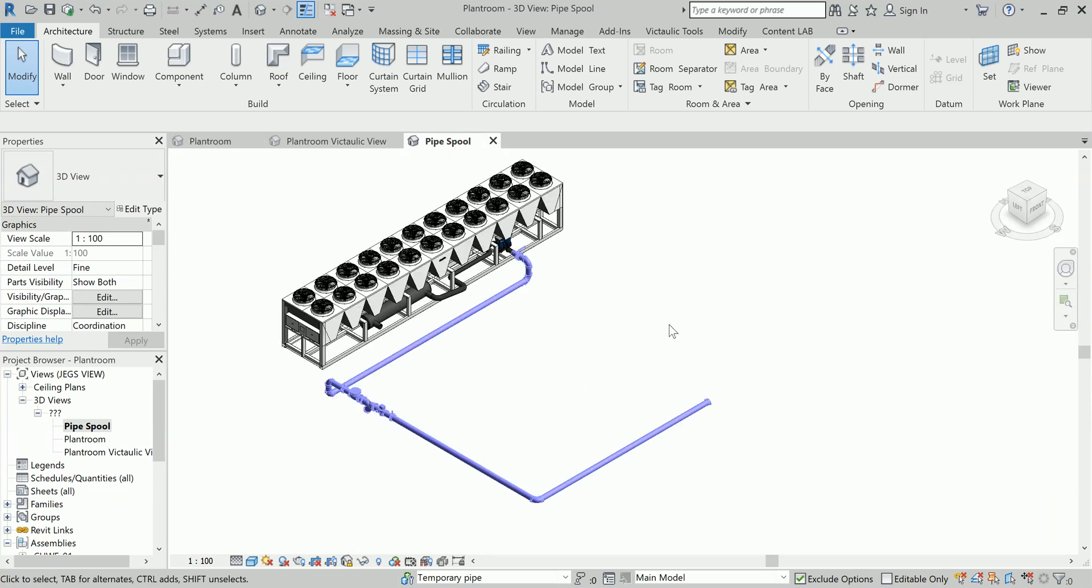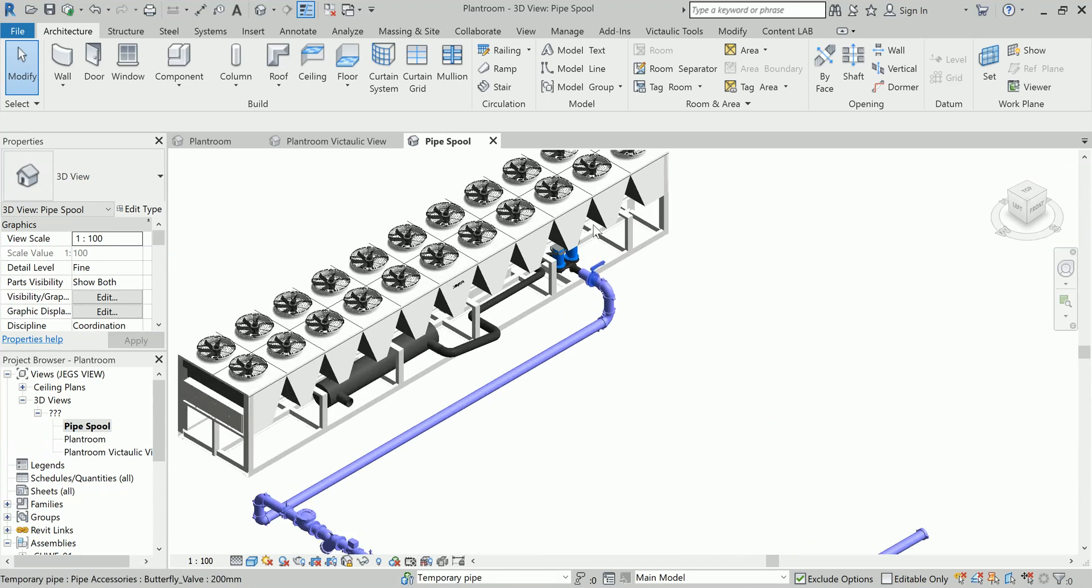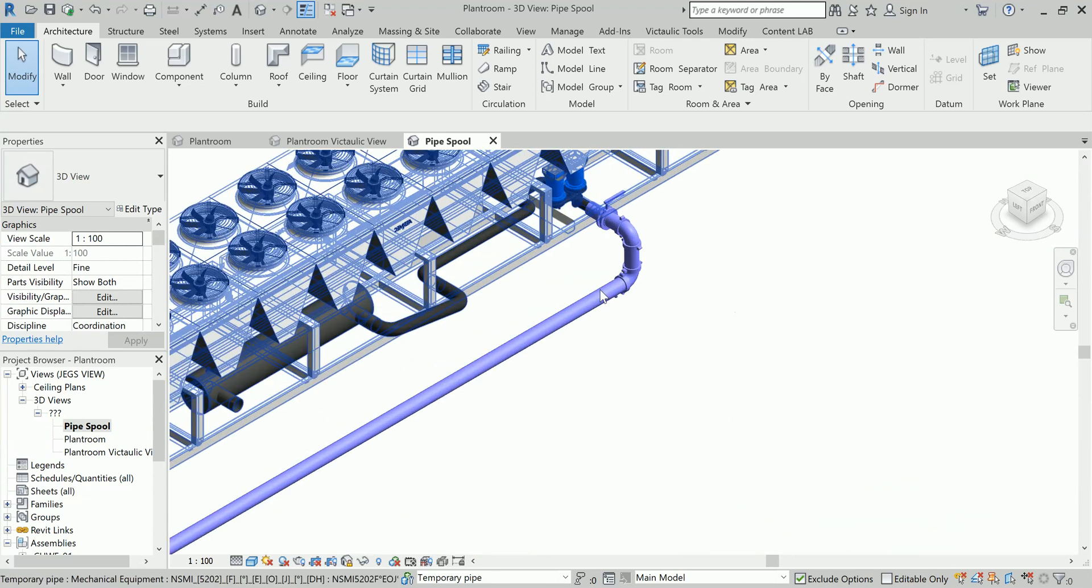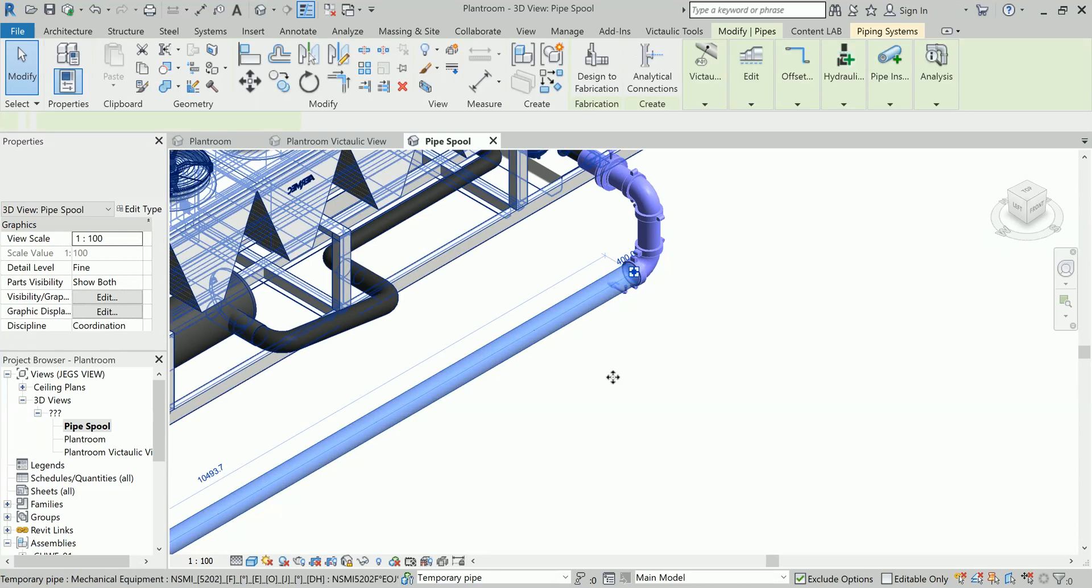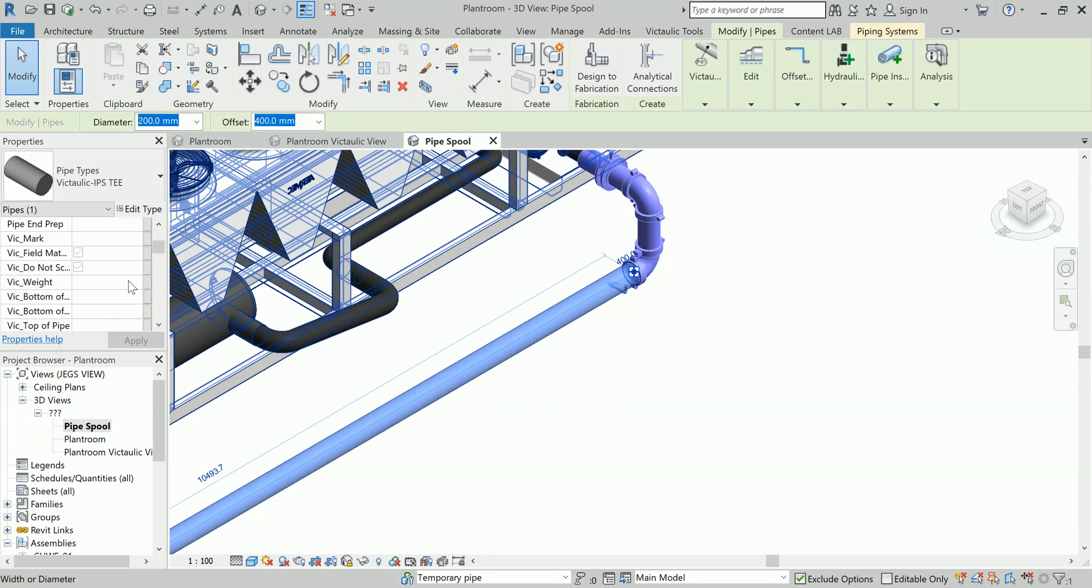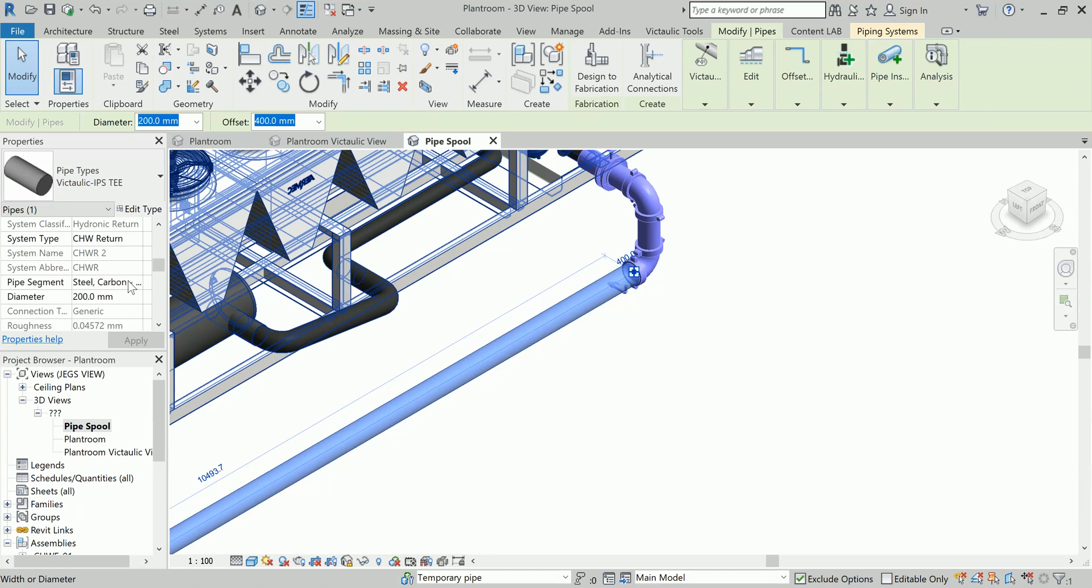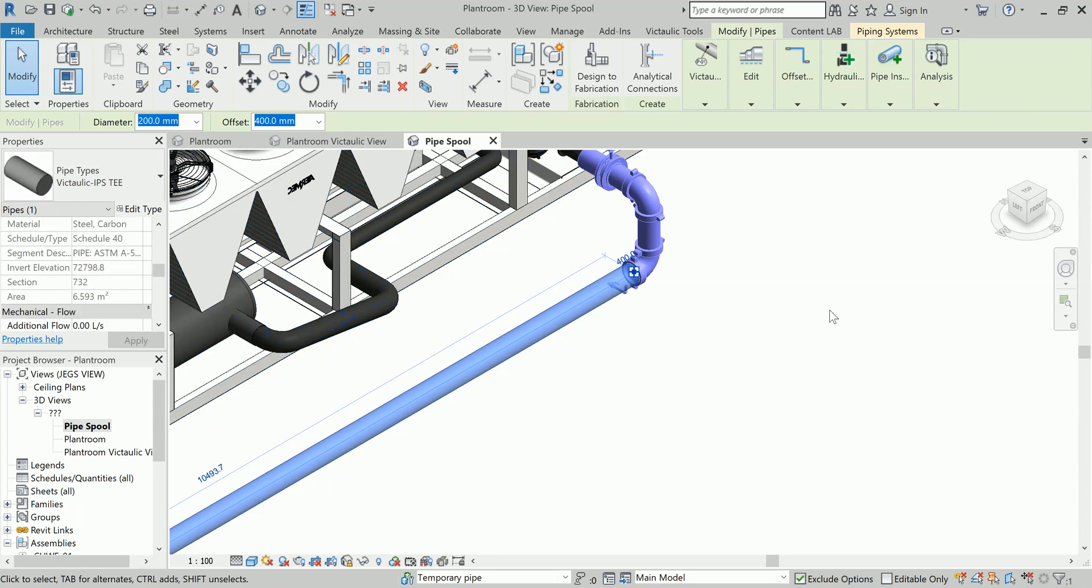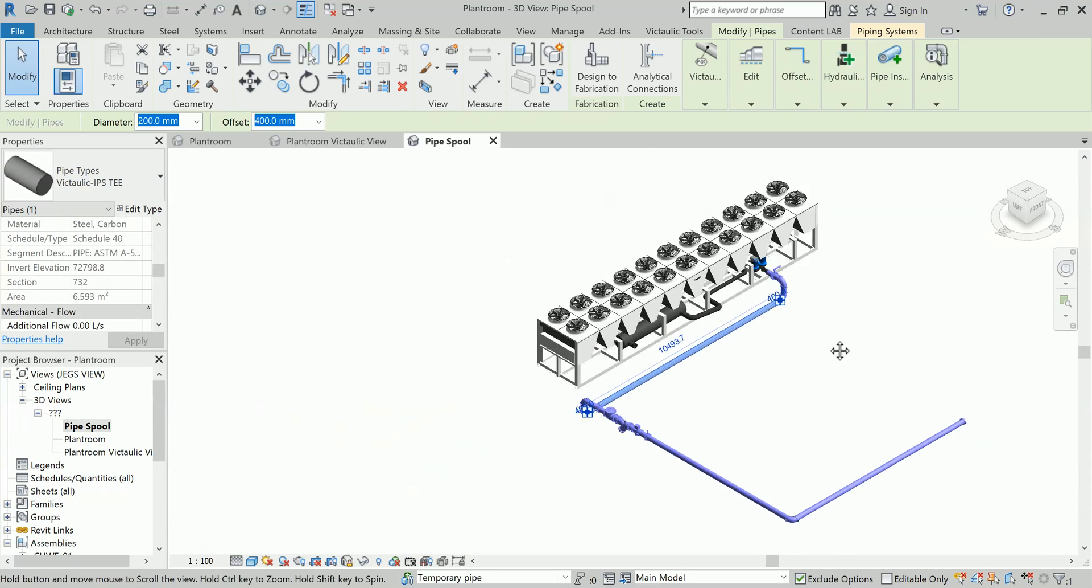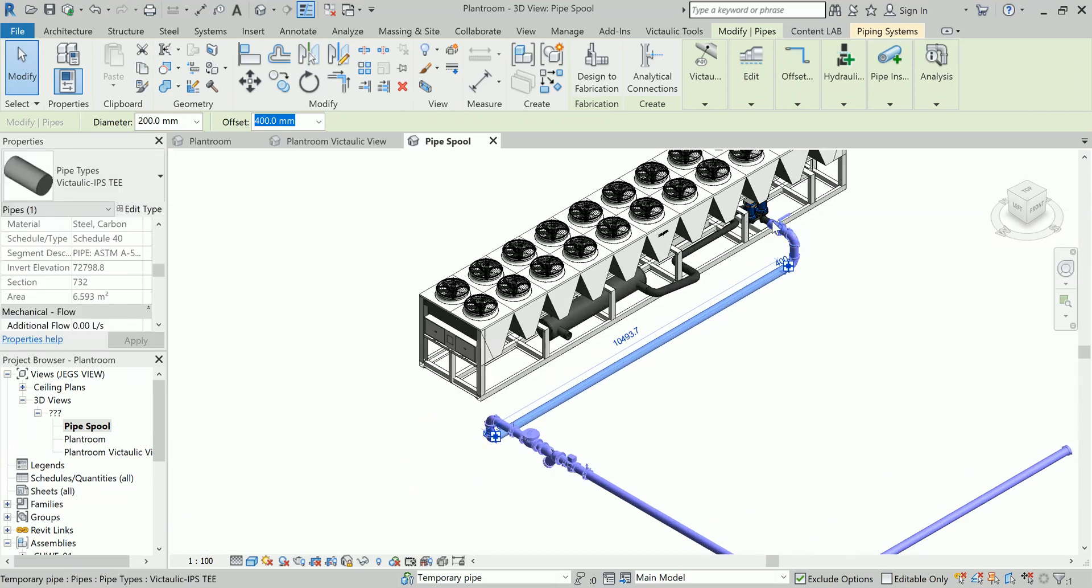This is my chiller and this is one of my pipes which is of 200 diameter. You can see here this is my chilled water return pipe, and you can see this pipe material and what is the diameter and all those information are listed here.